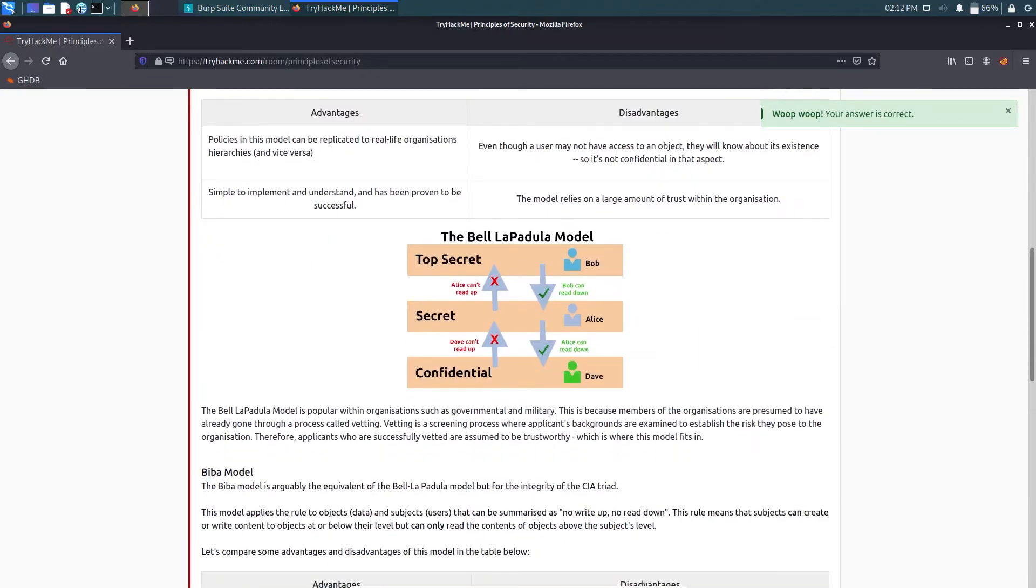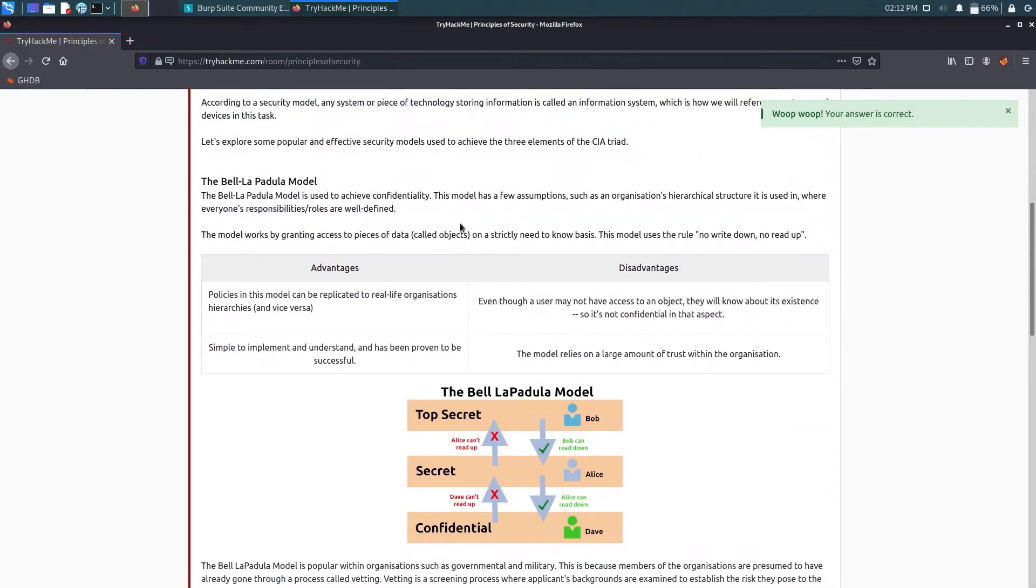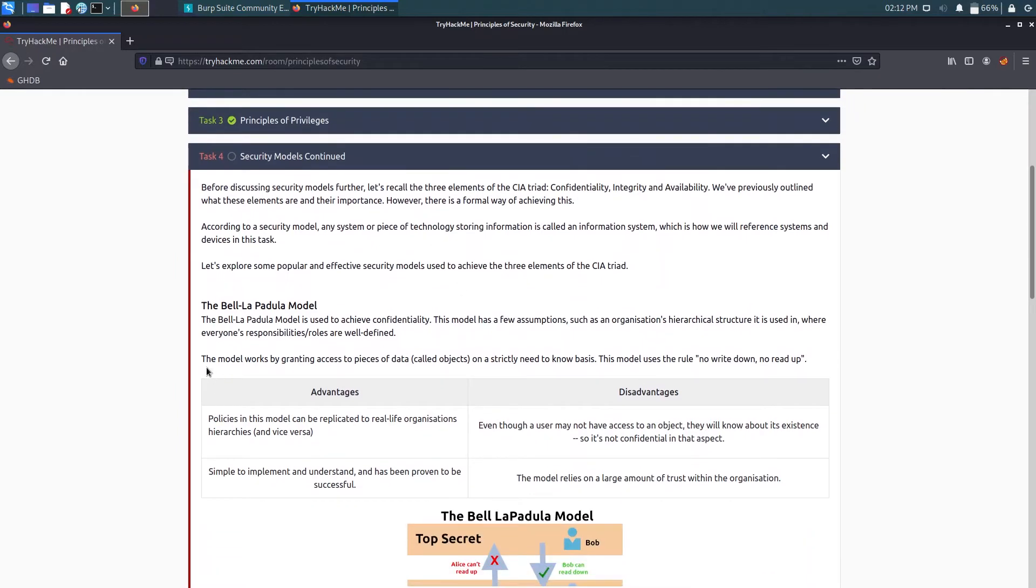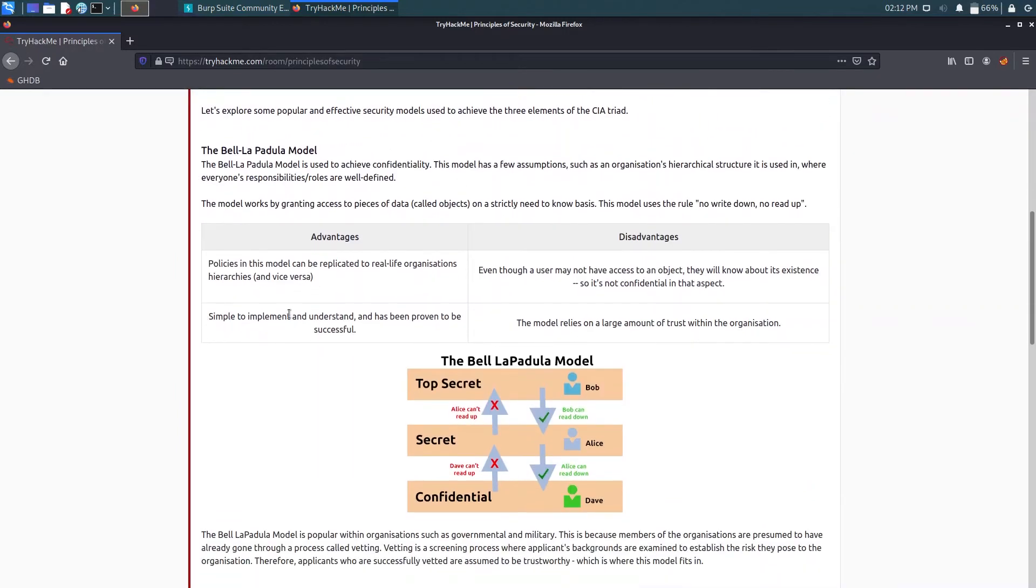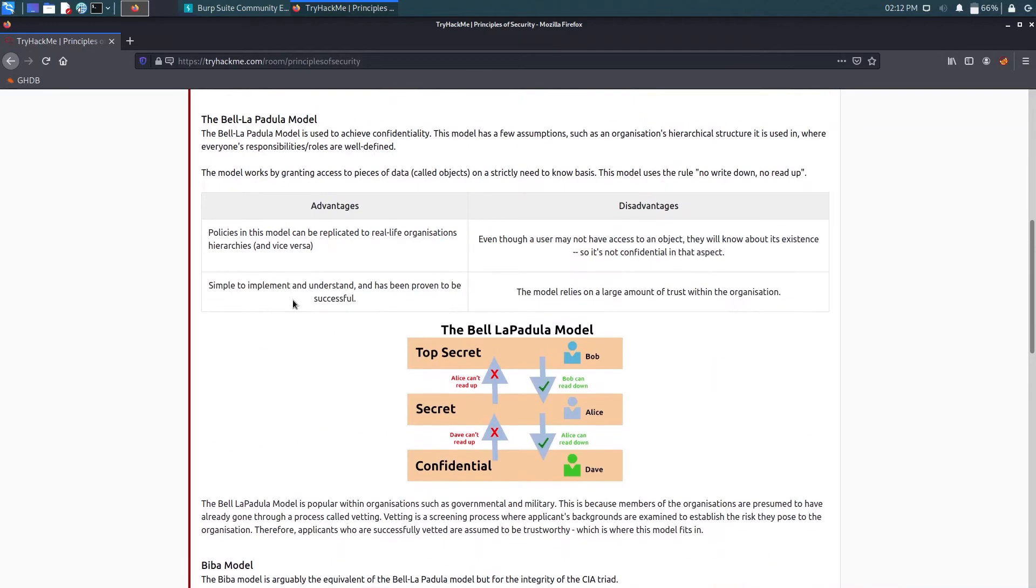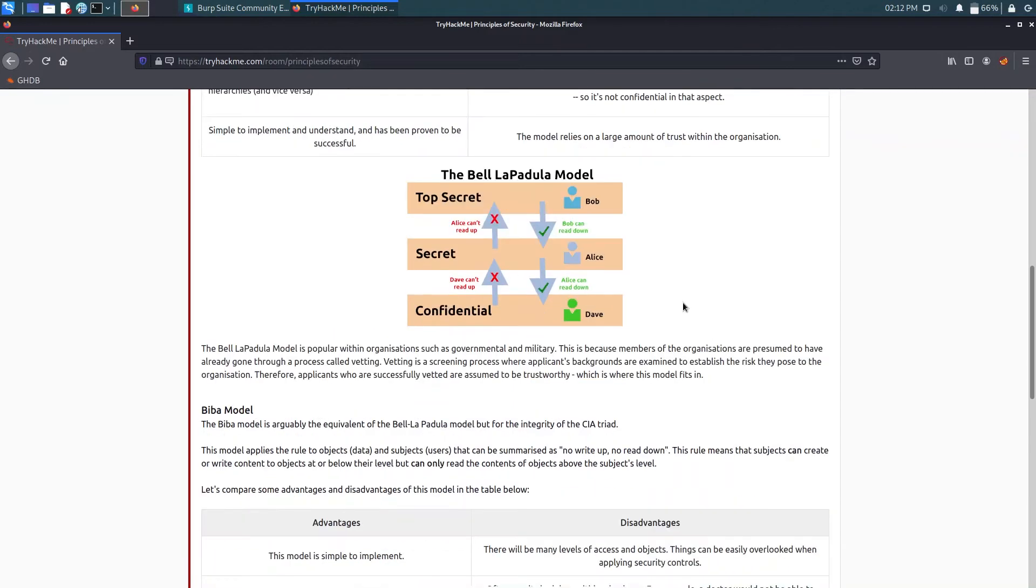Now for Security Models Continued, it shows us two models: the Bell-LaPadula model and another one is Biba model. In this, the higher the privileges you have, access to the data or levels below you, but you can't read the data up above your privileges.